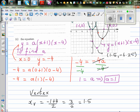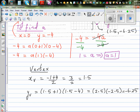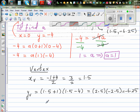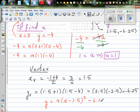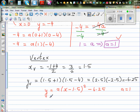Based on the vertex, we can write the equation of the parabola. The basic parabola has gone 1.5 to the right, so the vertex form equation is y equals a times (x minus 1.5) squared minus 6.25. We already know that a is one, so the equation is y equals (x minus 1.5) squared minus 6.25.